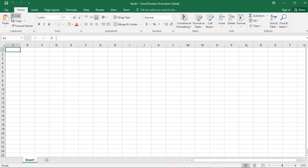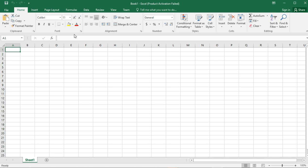Under each and every tab there are groups, and they are labeled by name here. This group is called Clipboard. This group demarcated by these lines is called Font — in this group you will be dealing with font. This group contains Alignment commands, this one contains Number commands, and then Styles, Cells, and Editing. This area with these commands and groups is called the Ribbon.